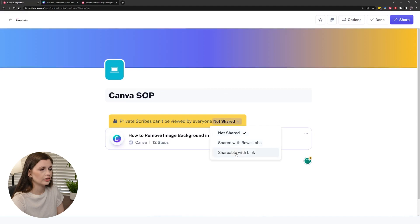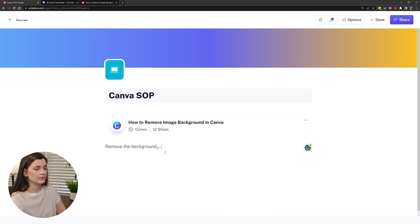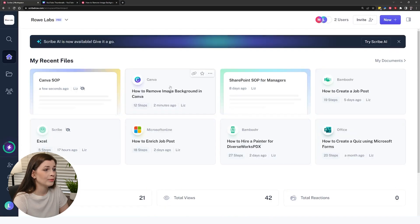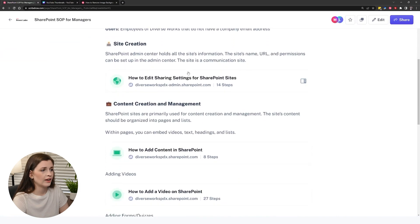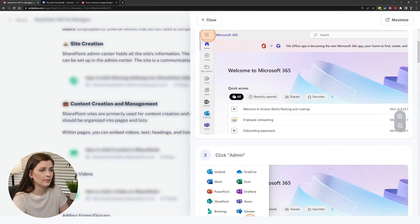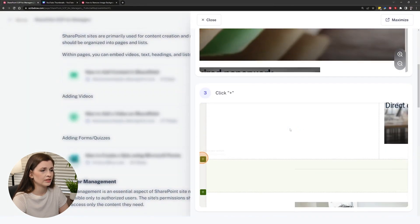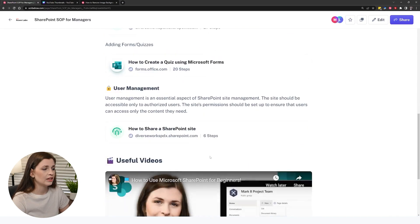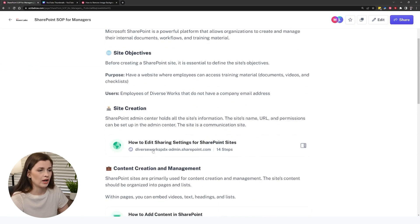And then you can share it — shareable with link — and write about it: remove the photo background, and just keep typing and embed. Let me show you an example I made for SharePoint. You can scroll down and see all these step-by-step guides — how to add content in SharePoint — guides for people I want to train. It looks great and you can even embed a video. So that's what a page looks like — and these are scribes embedded in them.